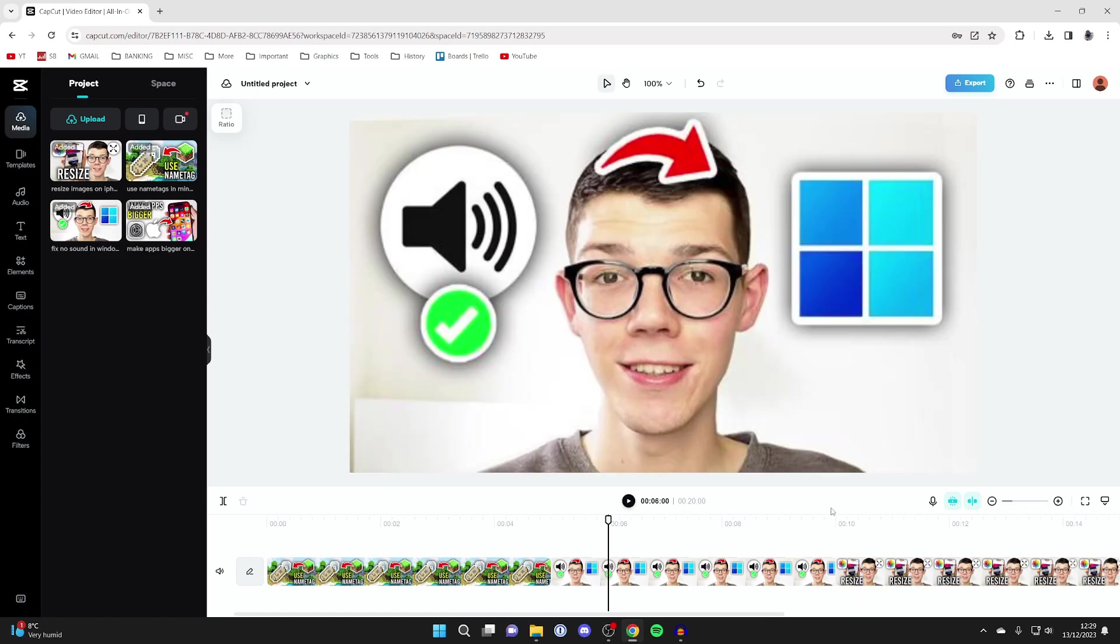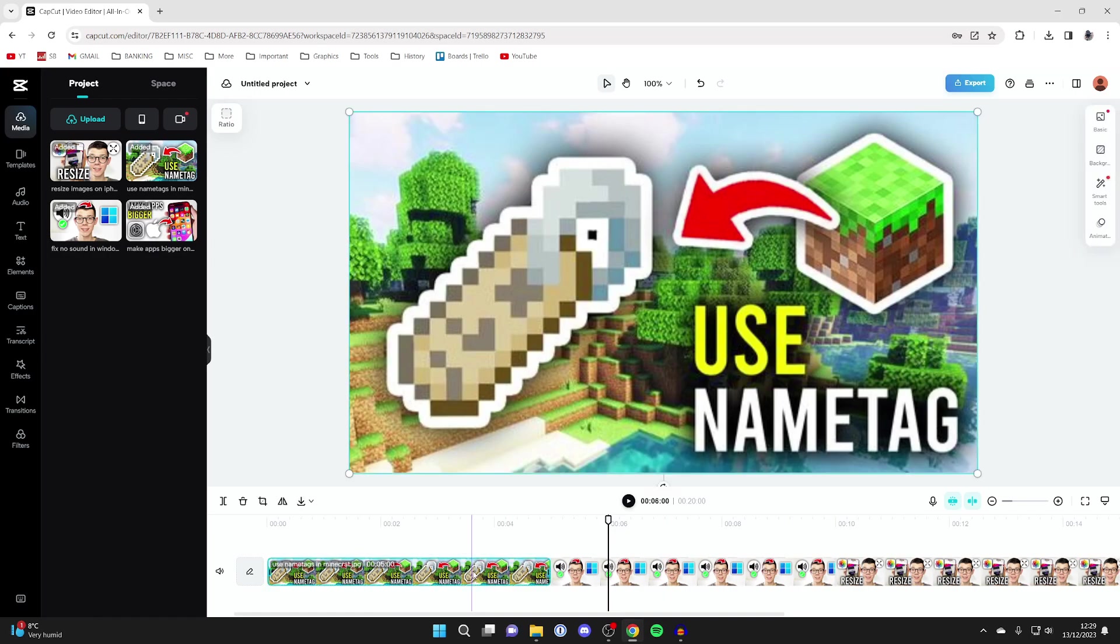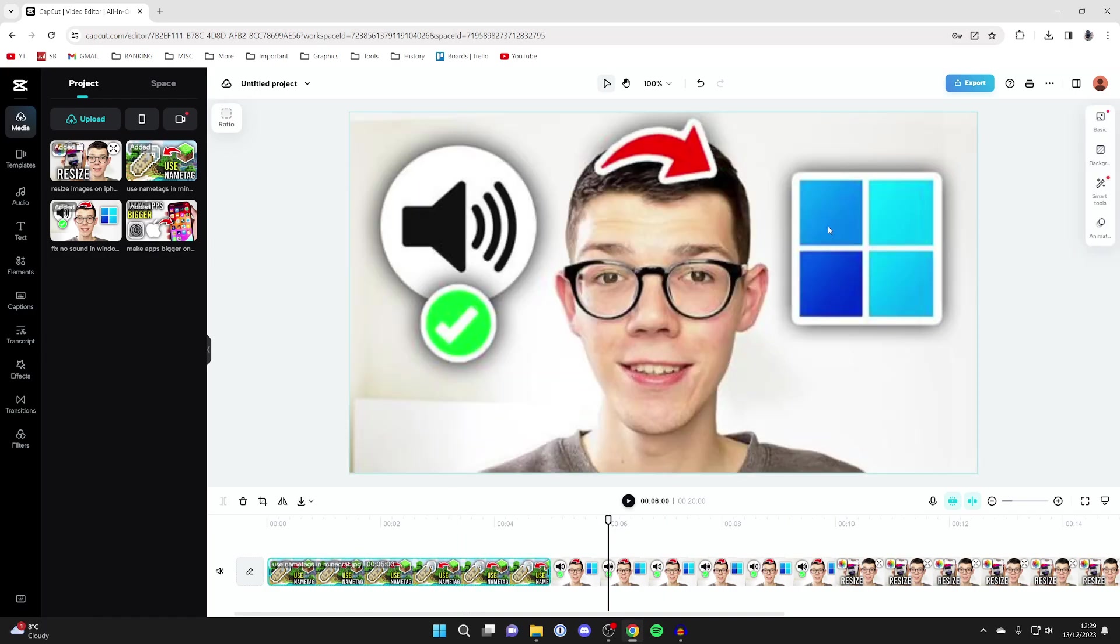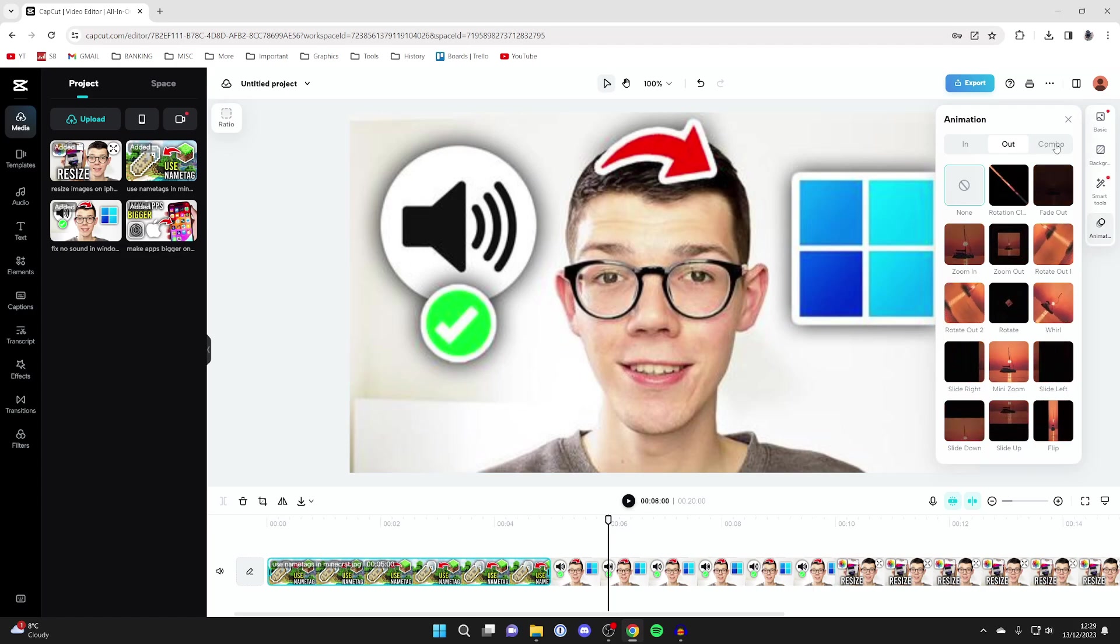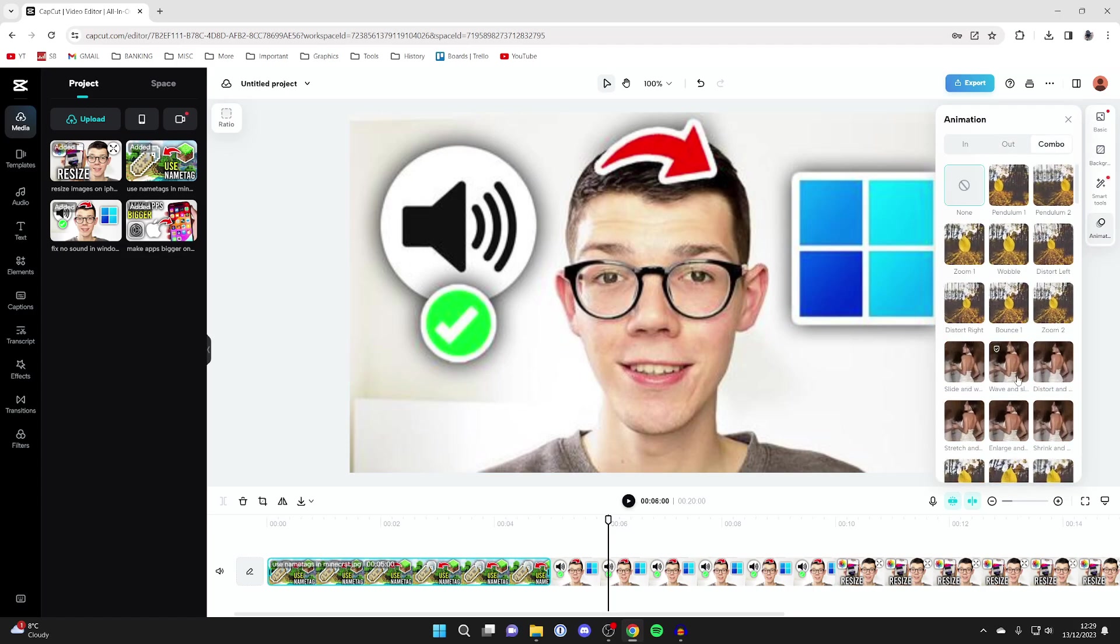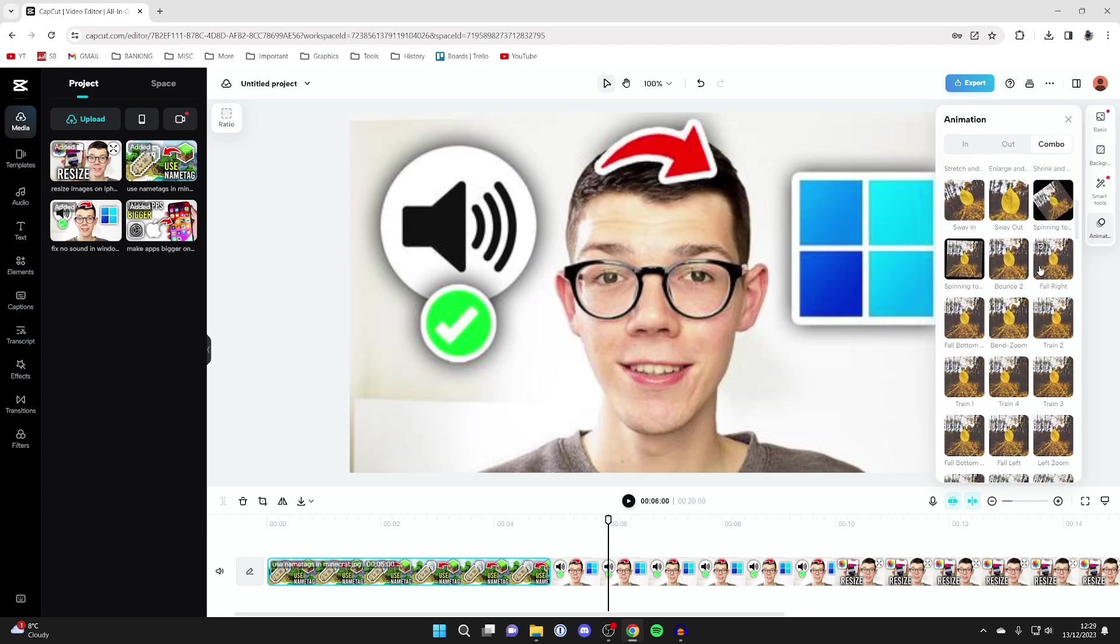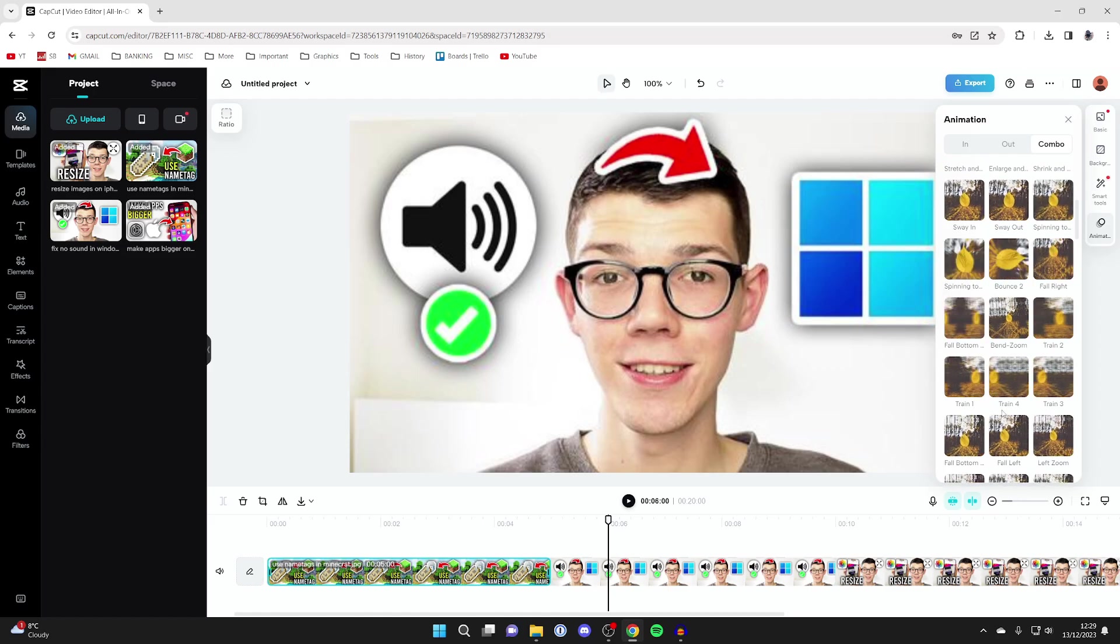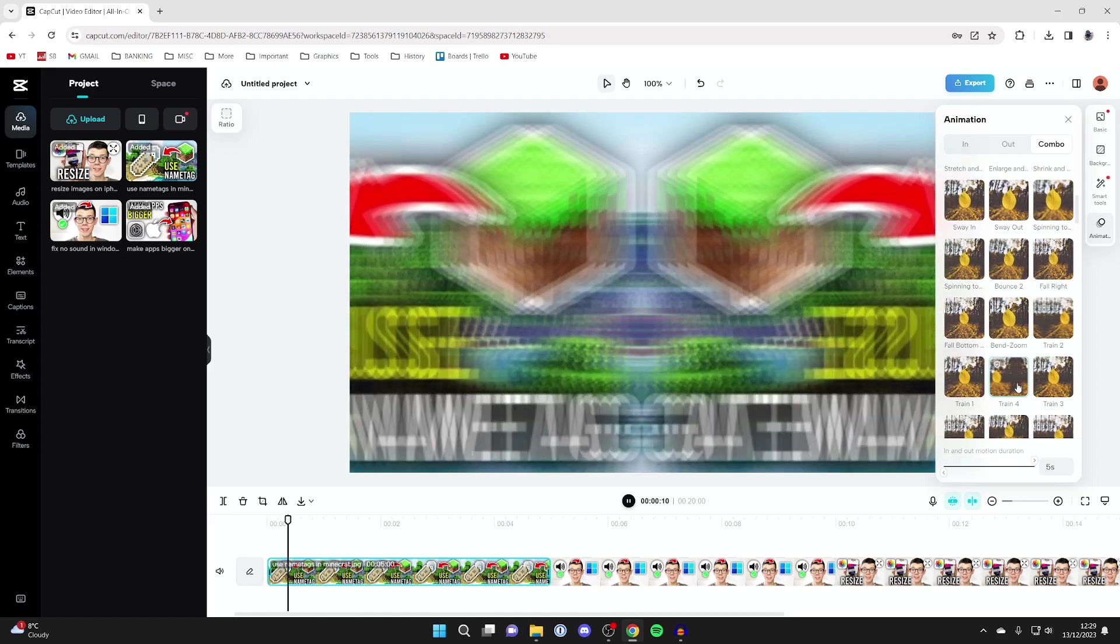And the next thing I like to do is add some animations. So to do that simply select one of the photos and then you can come over and click on animate. And I like to do a combo. And we've got all these different options here so you can browse through them. In this case I'll select train four for example.